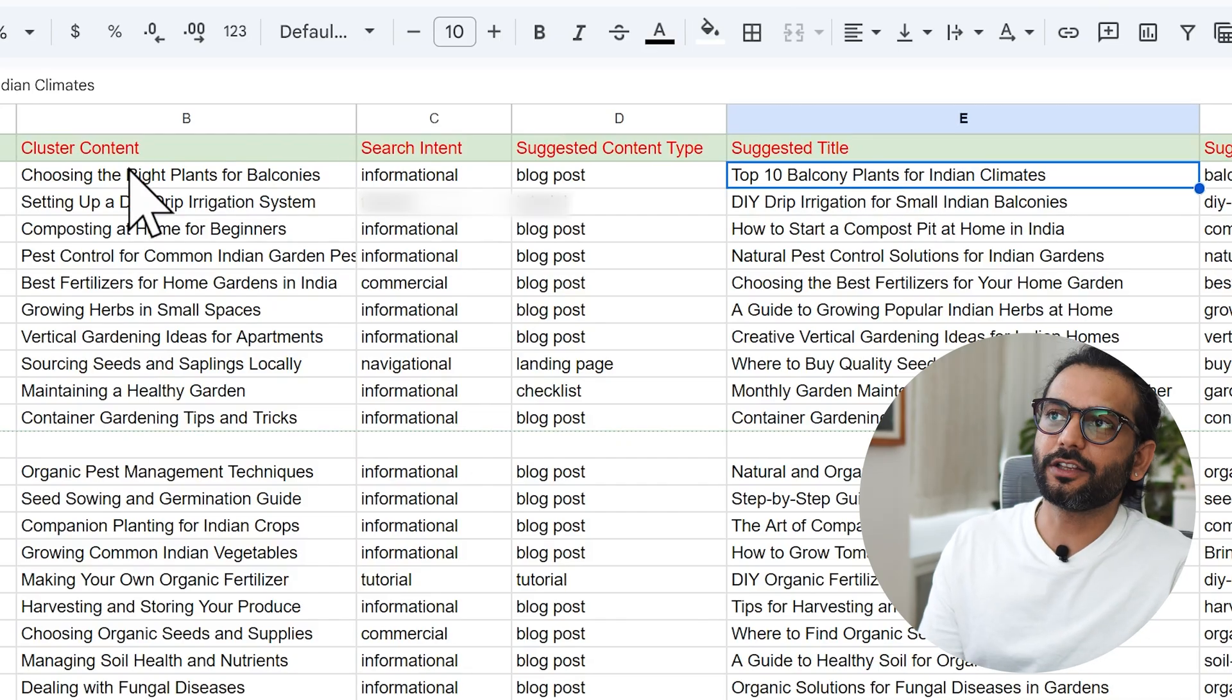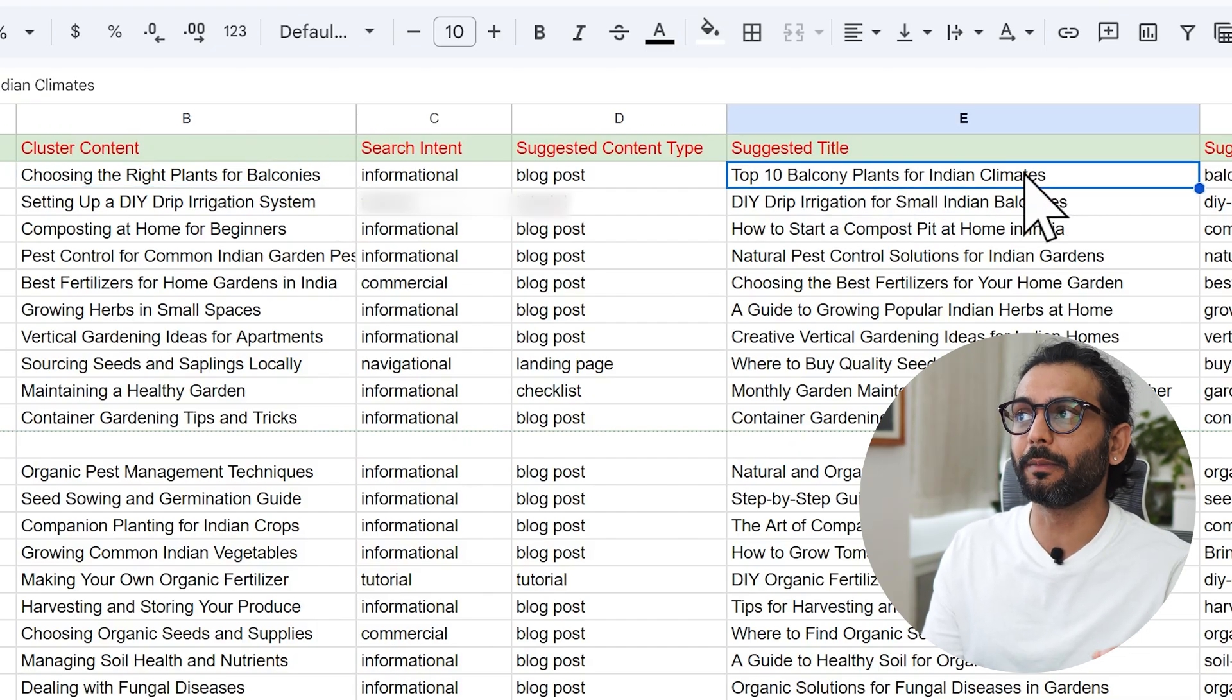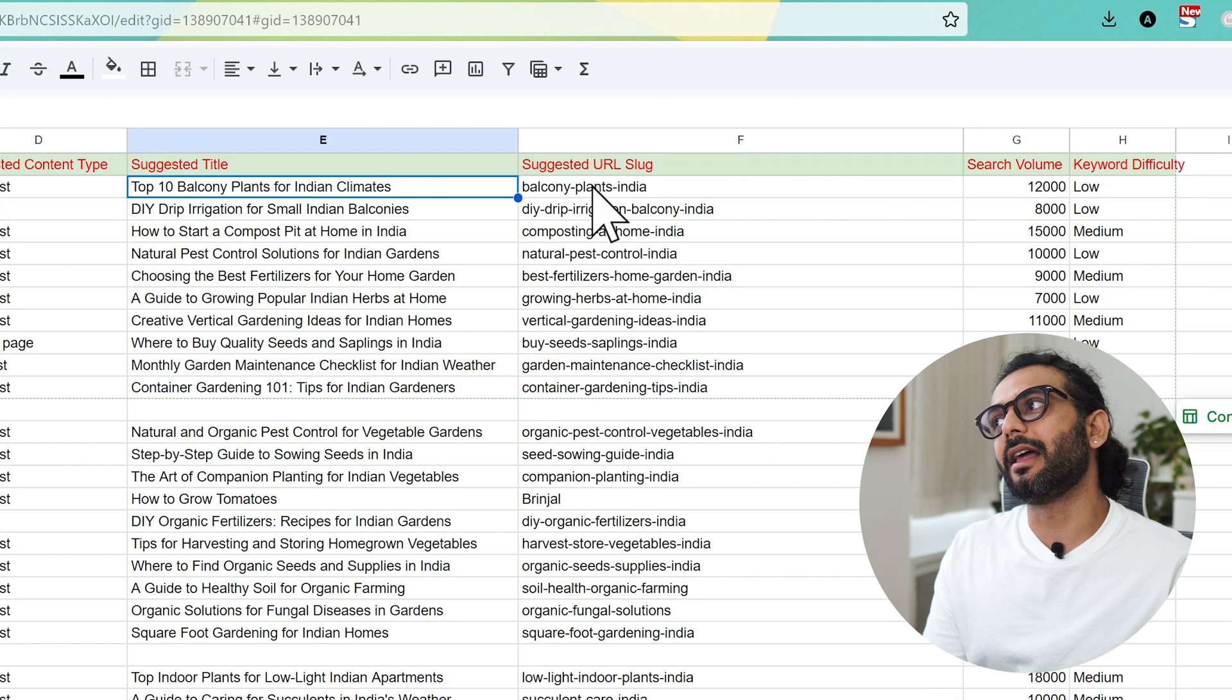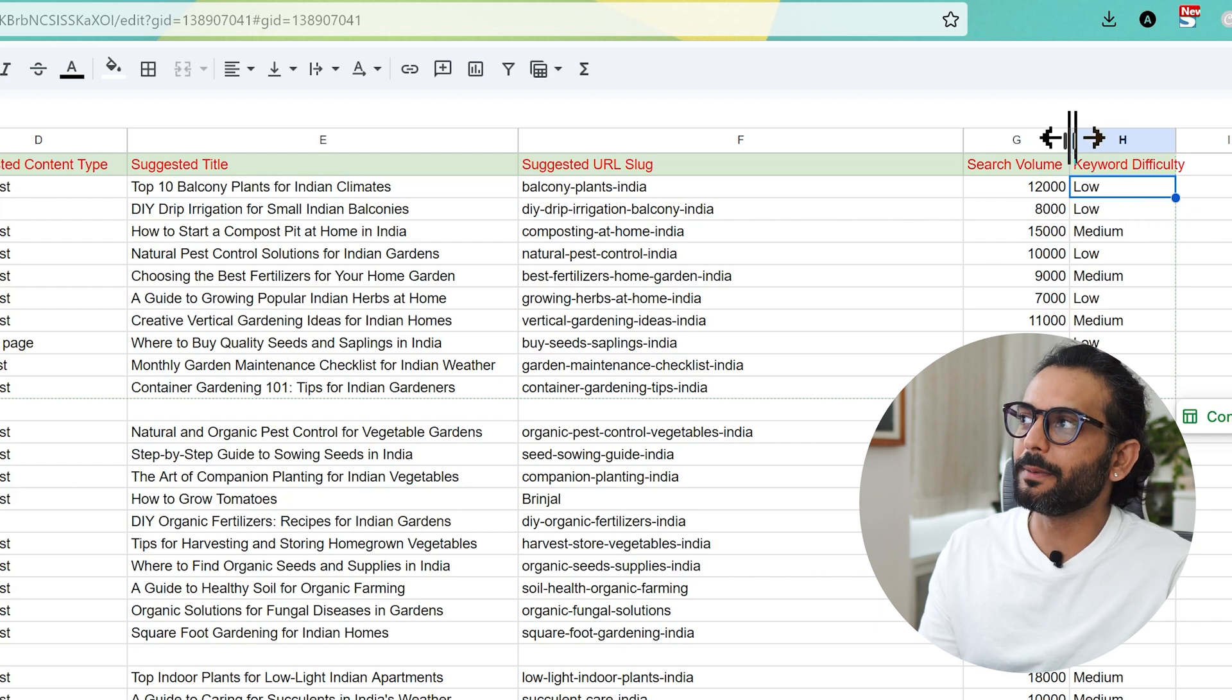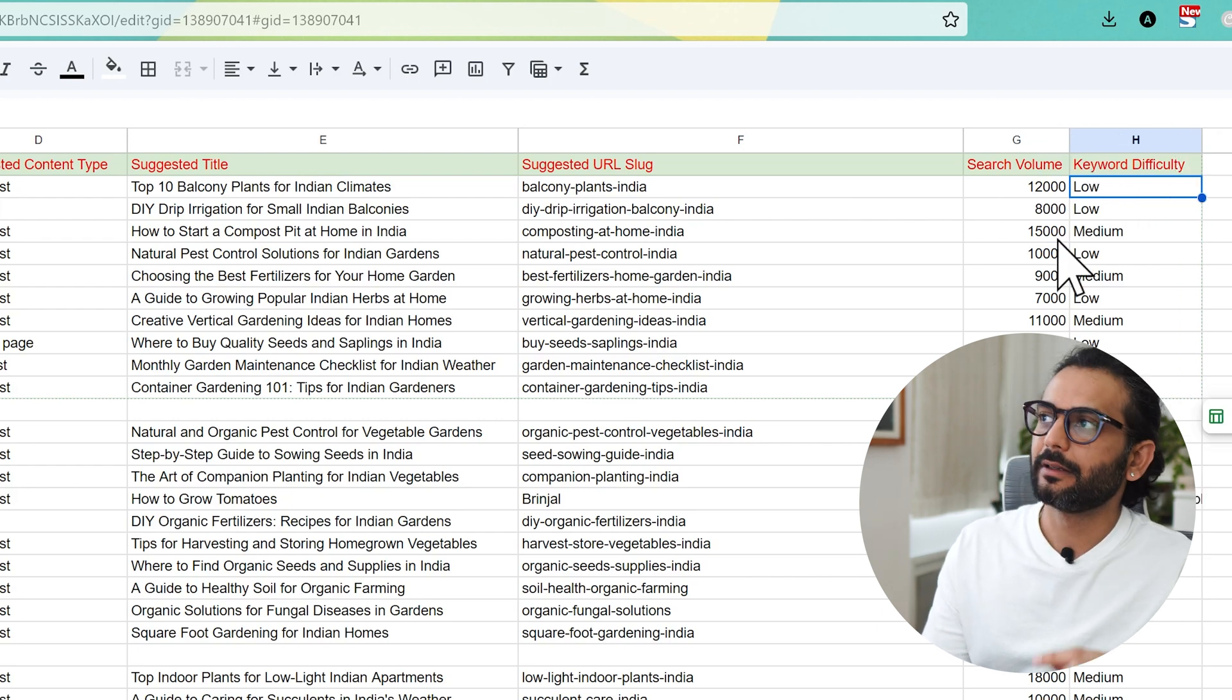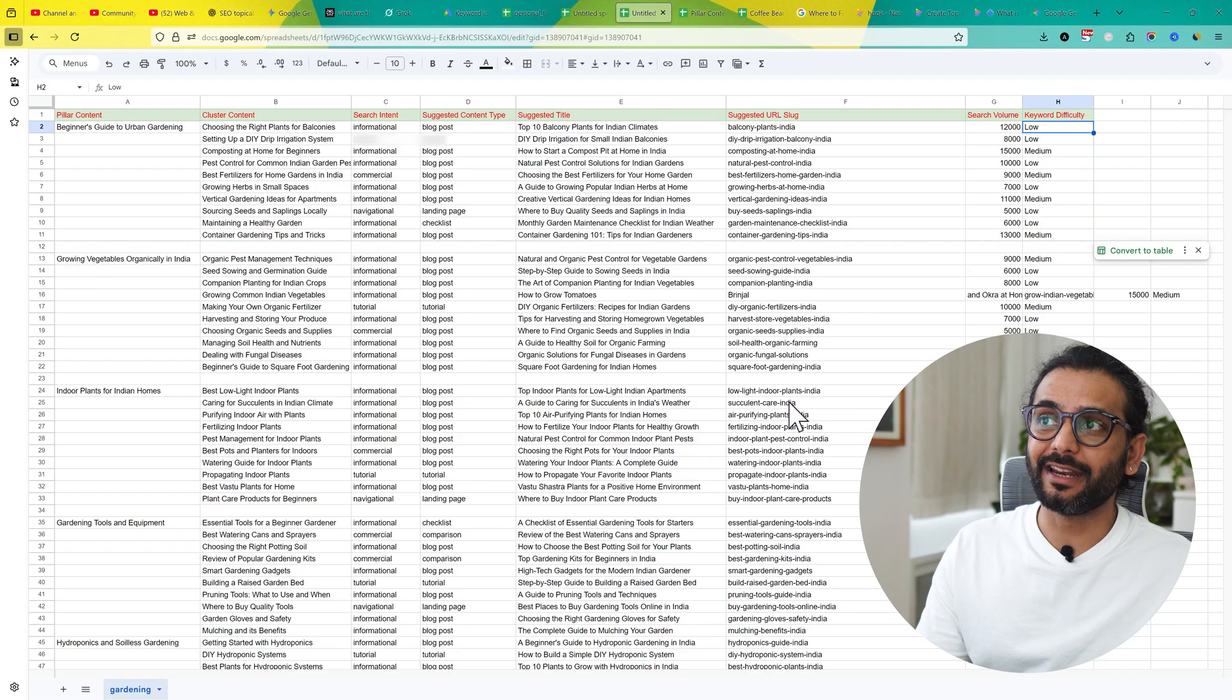You can see here choosing the right plant for balconies, but the title is top 10 balcony plants for Indian climate. This is really important to choose the right title because that's why you get better CTR. Then you have slugs. And then in the end we have search volume and keyword difficulty - how many people are searching for it and how hard it is to rank for this targeted keyword or target topic.